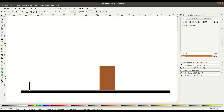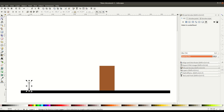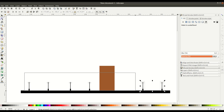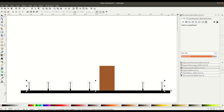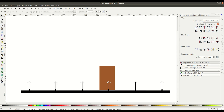We'll extend the road a little bit and duplicate the lamp post. We can right-click and choose duplicate, or use Control+D on the keyboard. We'll duplicate a few of these lights and put them along the road, then go again to align and distribute — this time we'll distribute them evenly so there's equal space between each one.